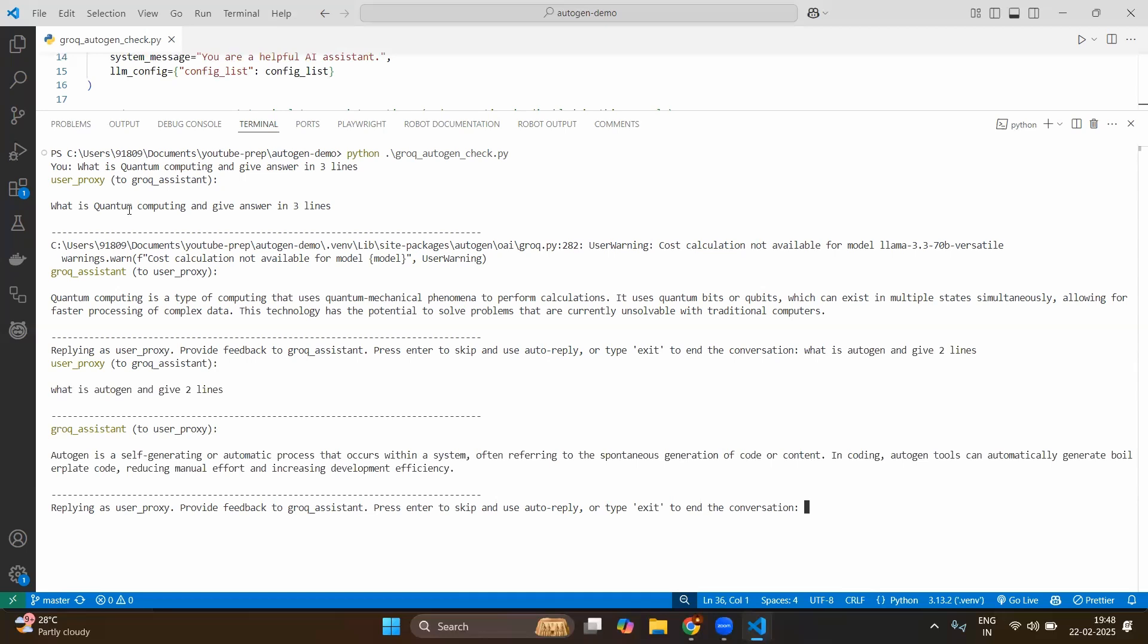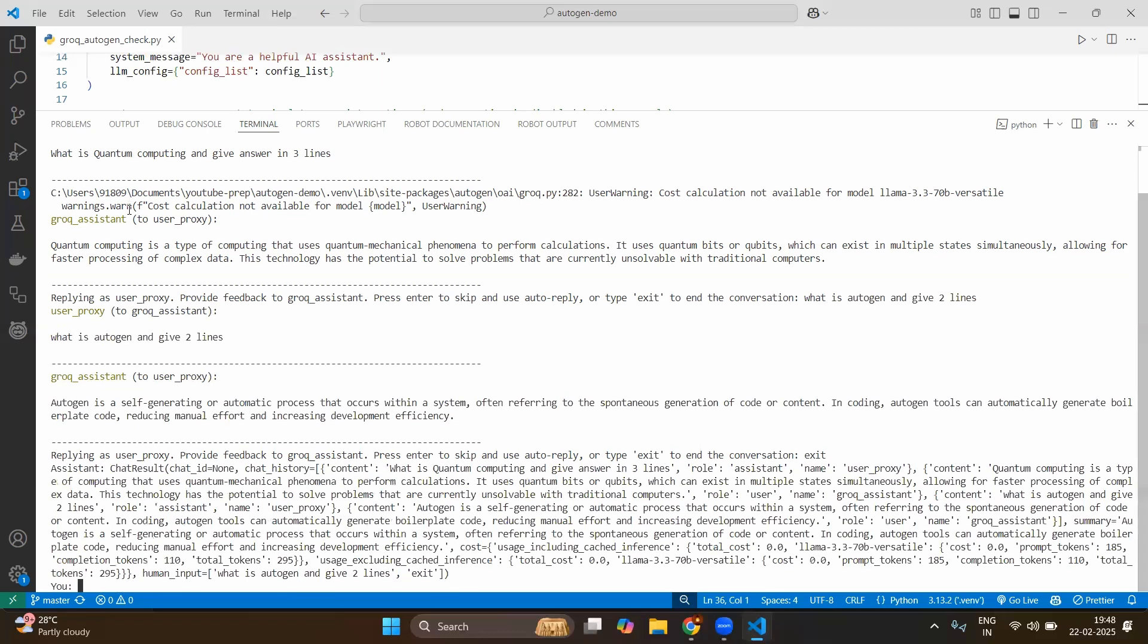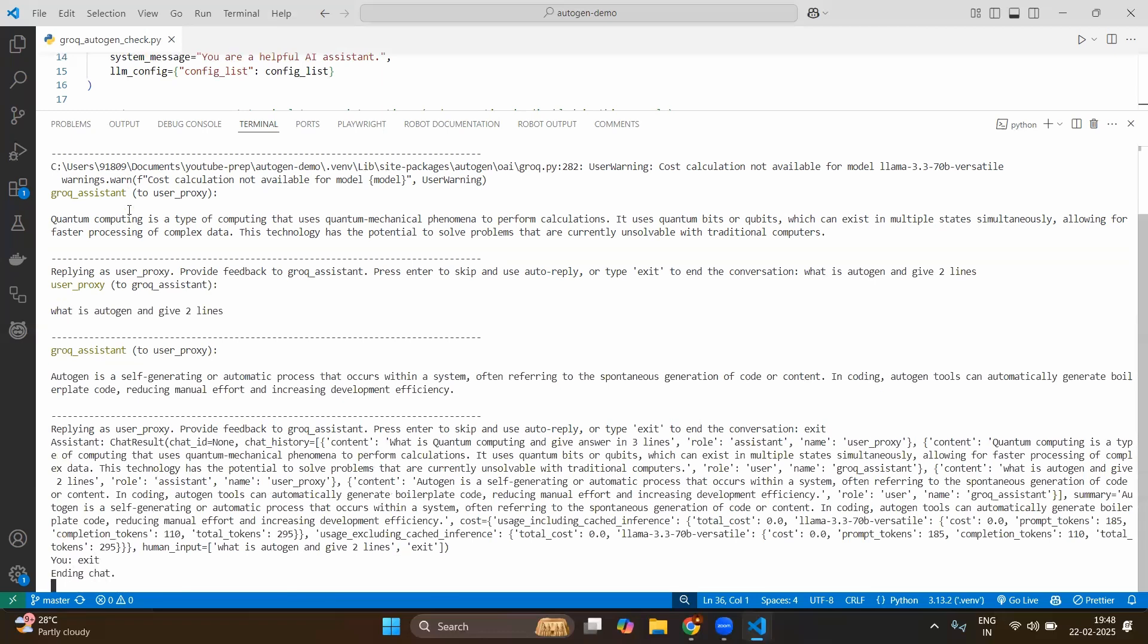Okay. Now we have done a little of experiment here. So let's type exit. The first exit will give the overall summary what you have done so far. Maybe again we will type exit and ending the chat.